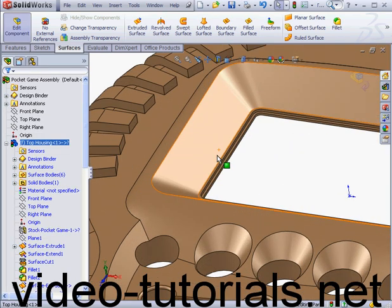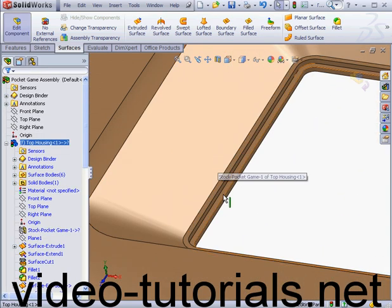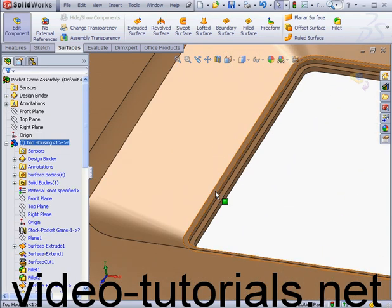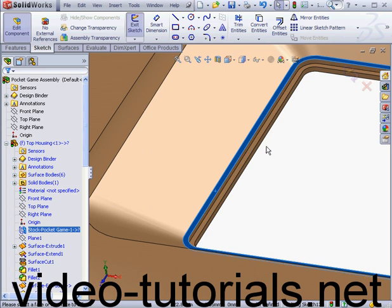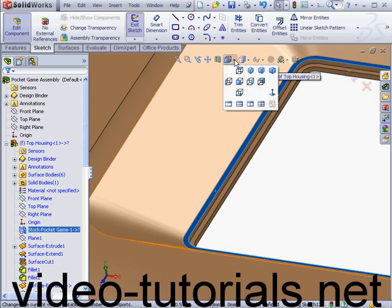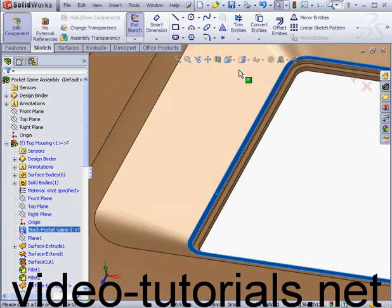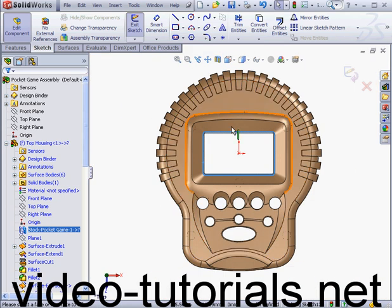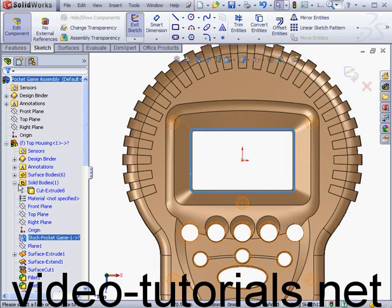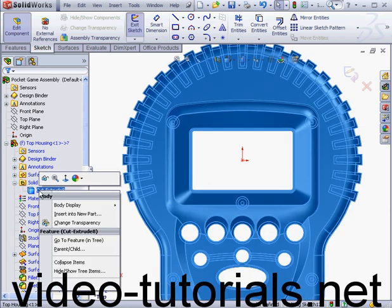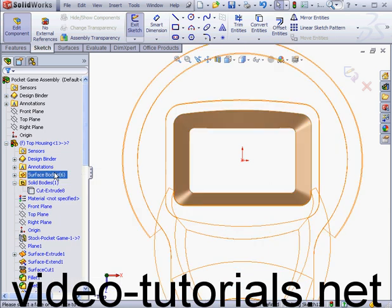I'm just going to zoom in a bit. Now let's right-click here and insert a sketch. Take a top view. I'm going to hide the solid body. Right-click Hide.